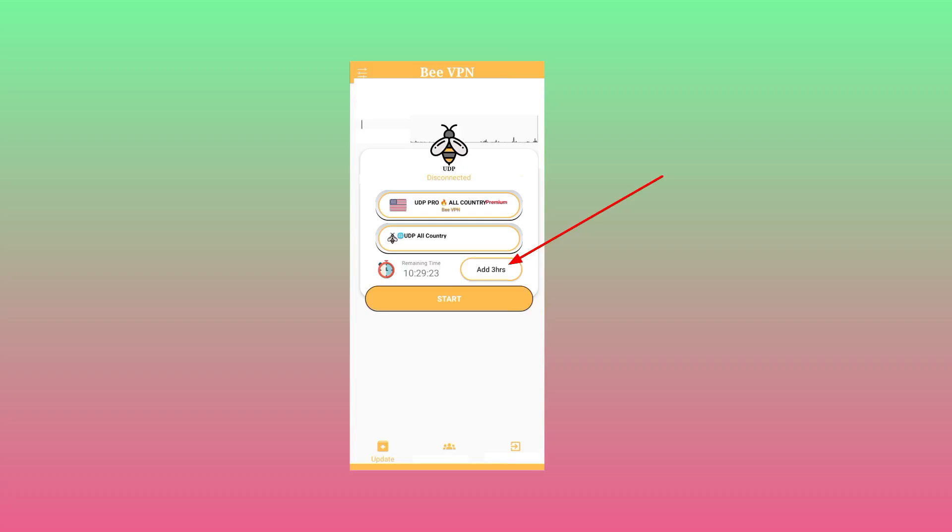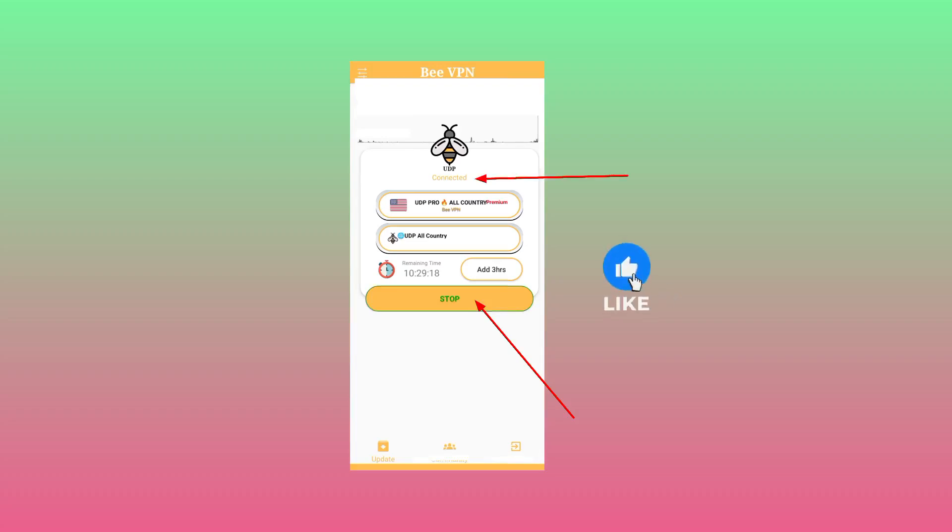After doing all that settings you can tap on the start button. After a successful connection the app will be connected. That's it for today's video. Please make sure to like, subscribe, comment for more useful content.